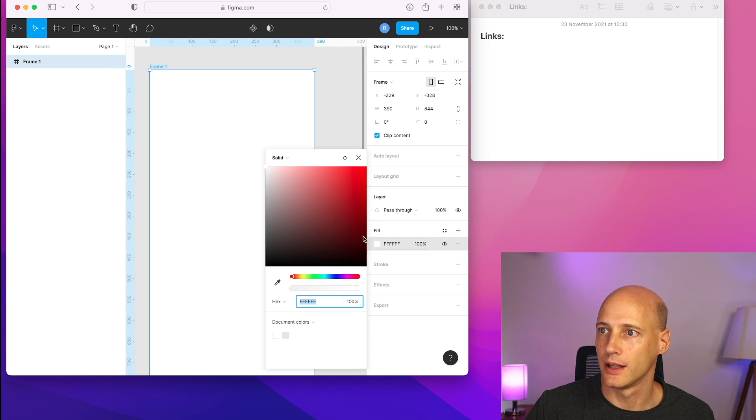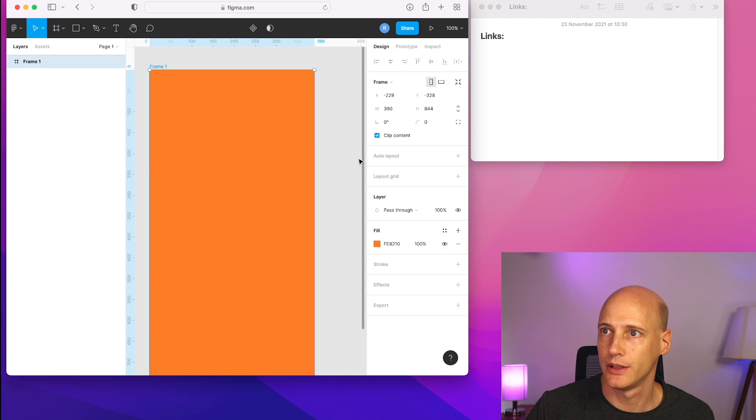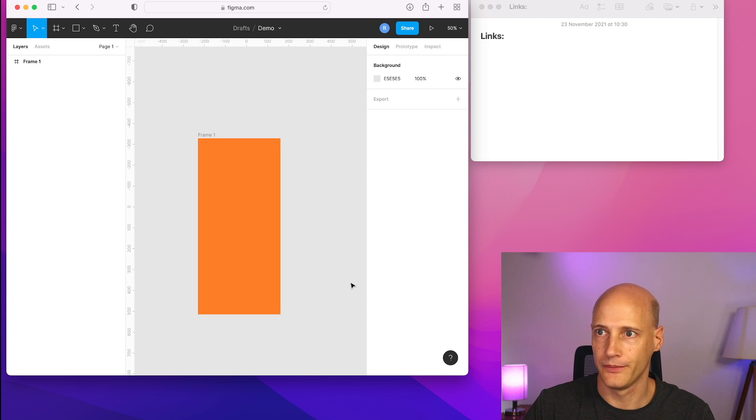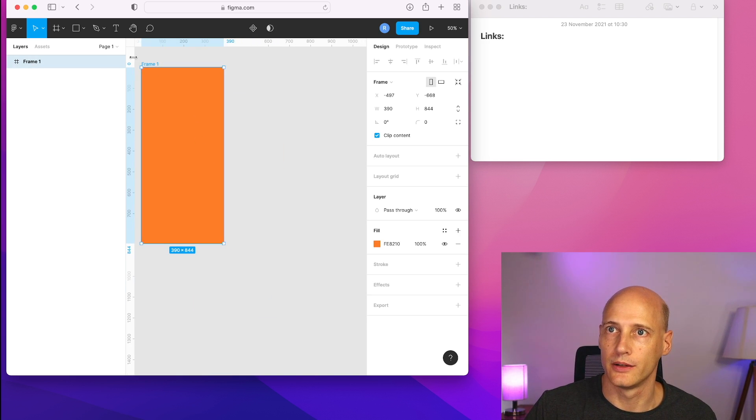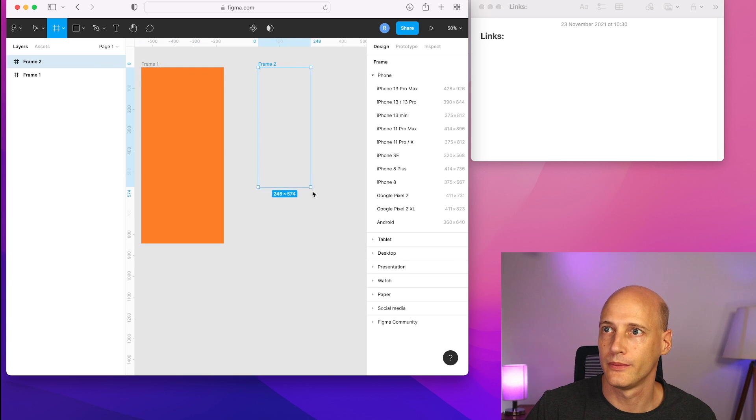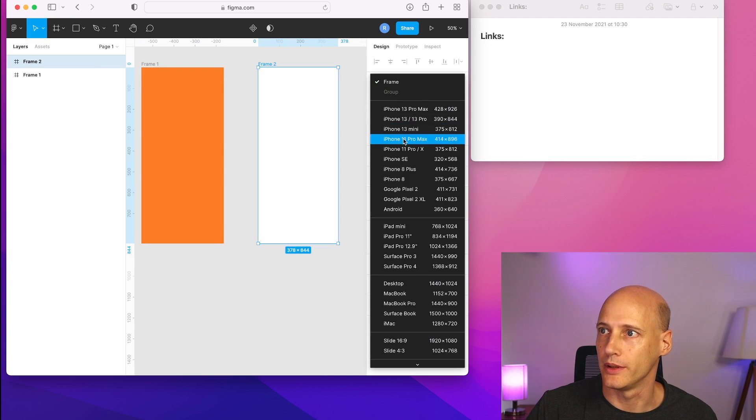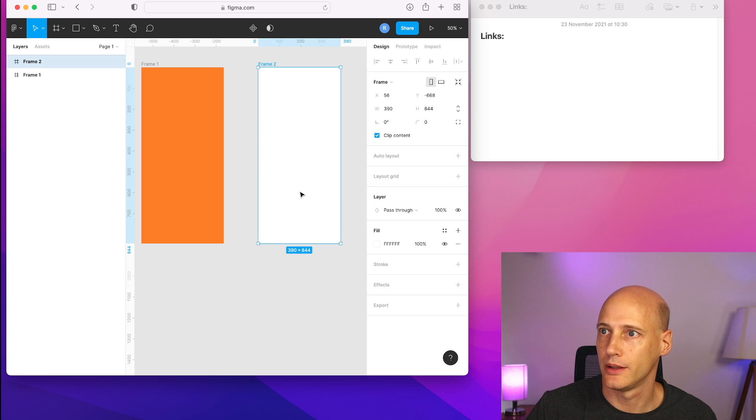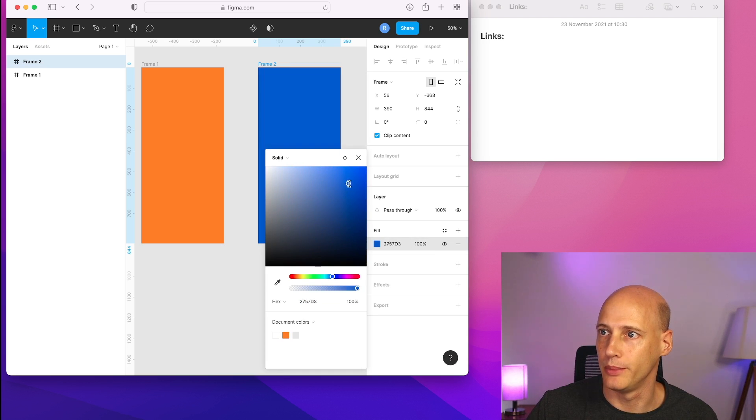Give it a background color of orange and I create a second frame same with the same dimensions and I give it a different background color with a beautiful blue.